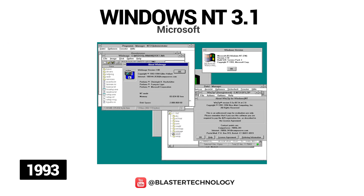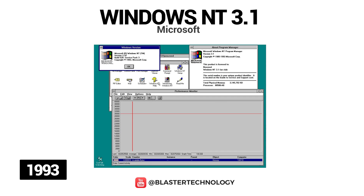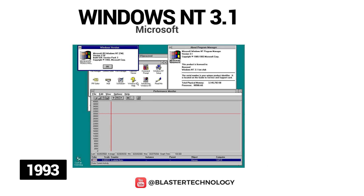Windows NT 3.1 is a server and business desktop operating system launched in 1993. It was a 32-bit operating system and allowed several new functions, for example, User Manager, NTFS file system, network administration tools, and performance monitor.